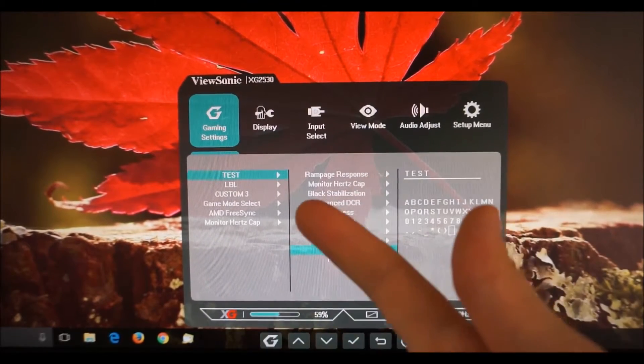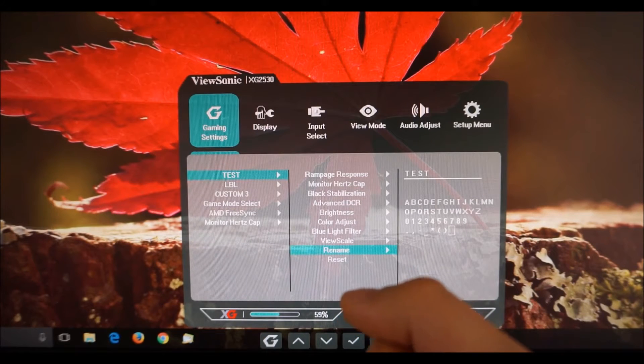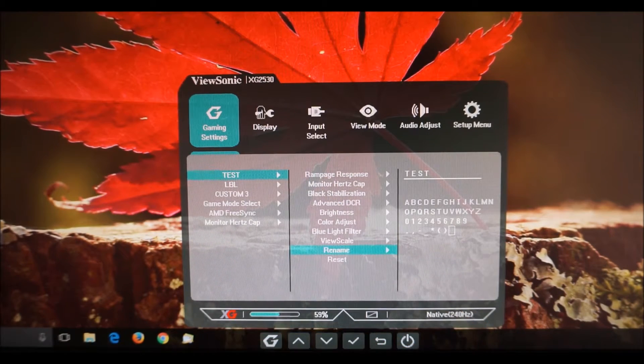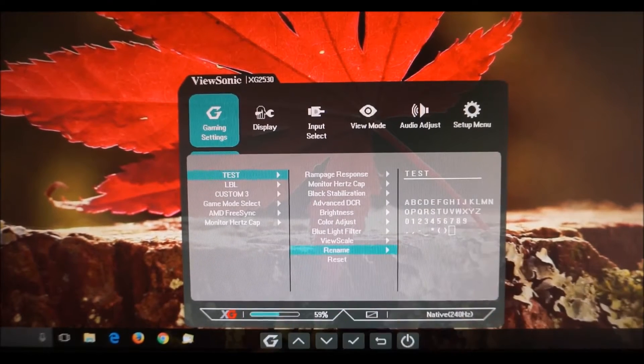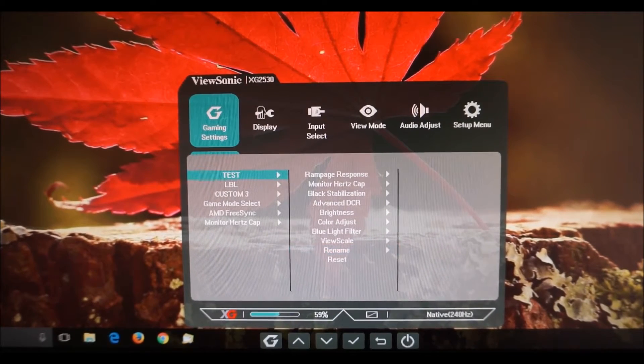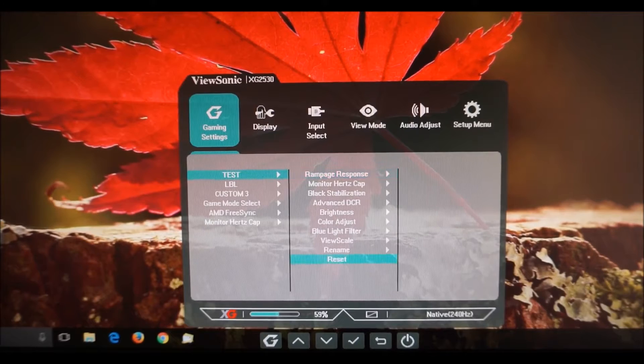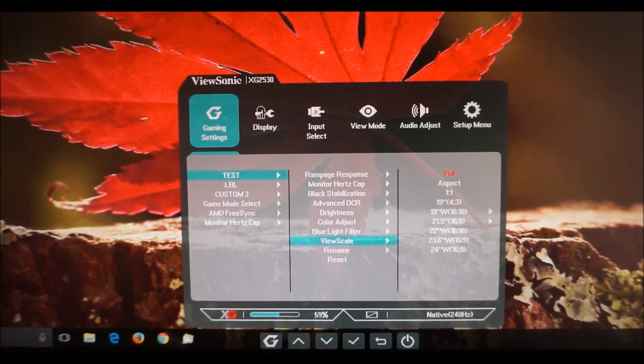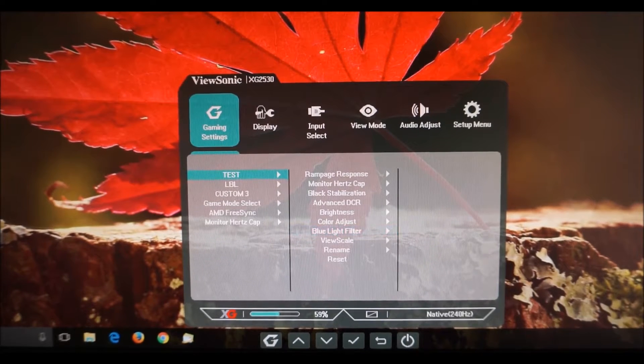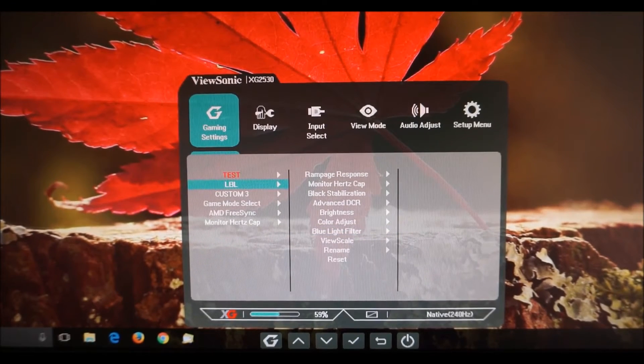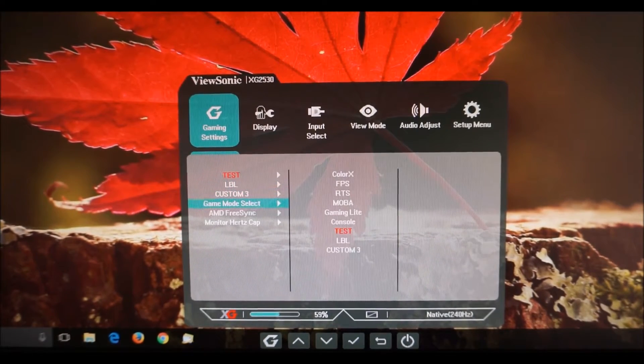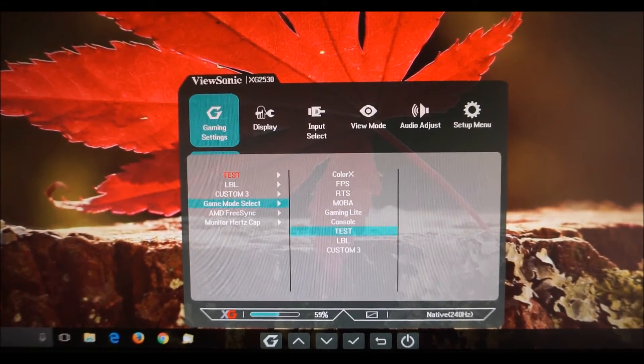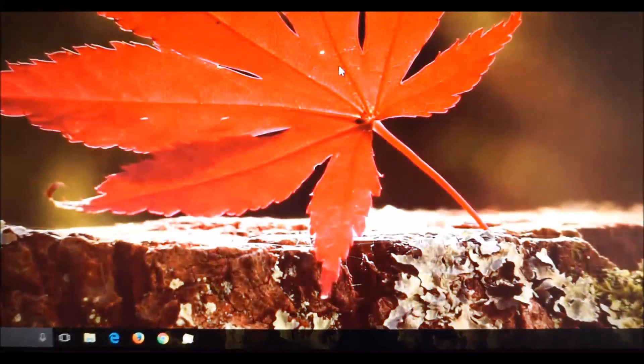Rename and that just allows you to rename the preset, the custom preset so I've got Test there and obviously rename that from custom one. You can reset all of these to the factory defaults and I don't want to accidentally do that because I spent a while setting up my custom one and custom two there.